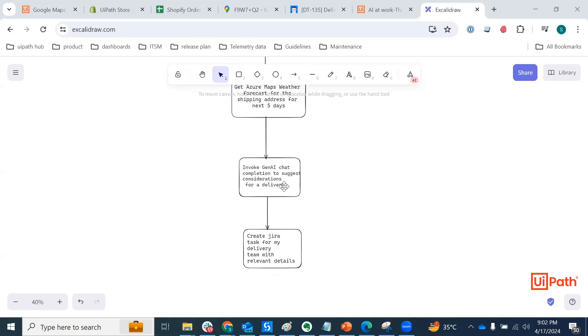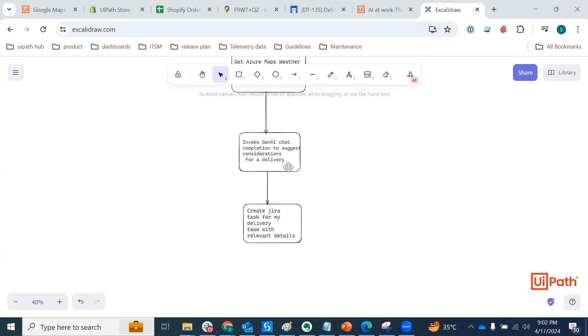When I say considerations, I mean if there is going to be an impact on the delivery, promised delivery date based on the rainfall or snowfall or perhaps probability of a storm for the shipping address.